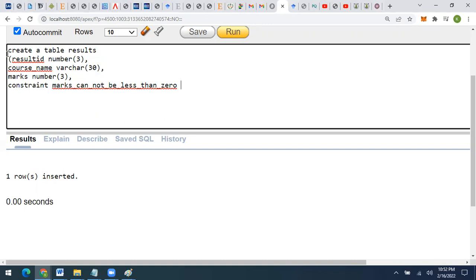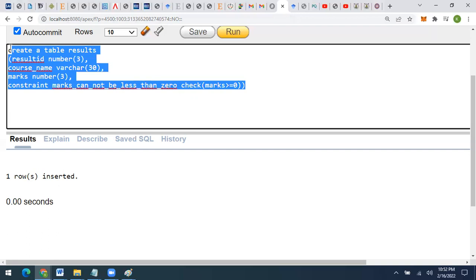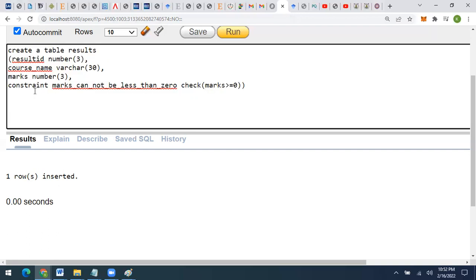Now we mention the CHECK condition — we write the CHECK keyword, and then in brackets we mention the condition to apply on the marks column. I want to check that marks are greater than or equal to zero. So if the inputted marks are less than zero, there will be an error and the query won't execute. This is the constraint name, and it will check that inputted marks are greater than or equal to zero.